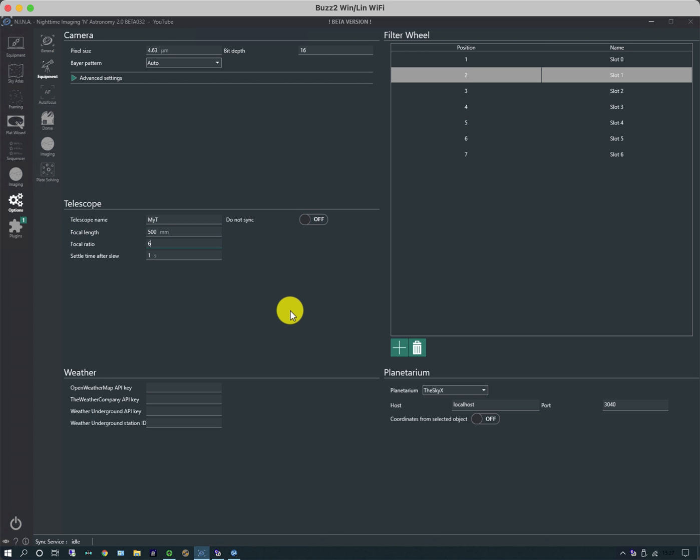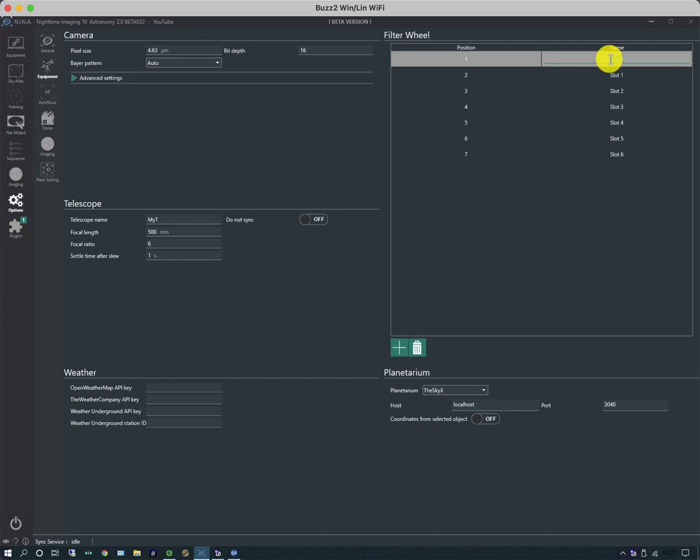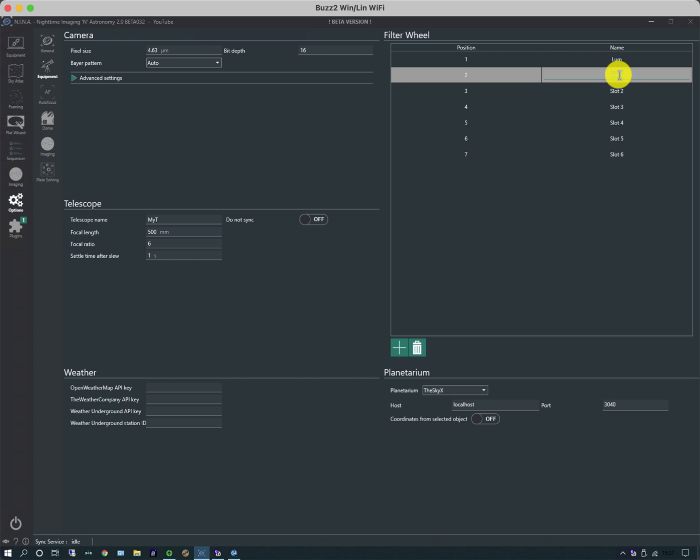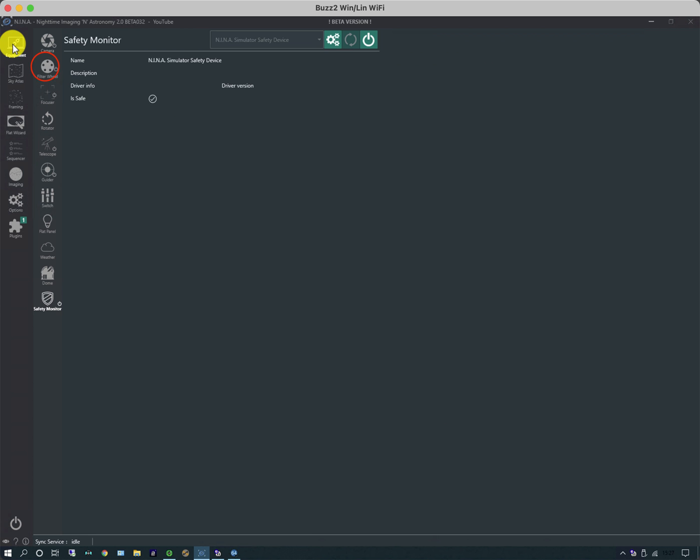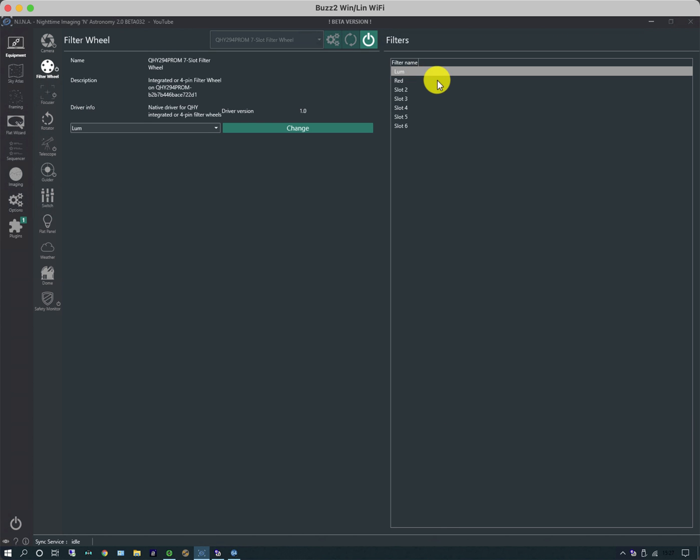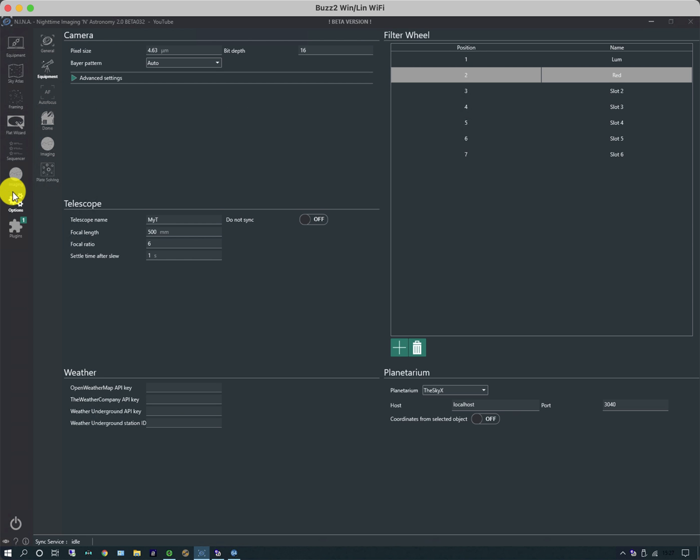There's a couple other things on this page which are useful. It already knows what the bit depth and the pixel size is because it's interrogated it when it connects to the camera. In this case, the filter wheel is a bit dumb, so I need to double click on this slot and start giving the filters some names. I'm not going to do them all, but now that I've populated Lumen and Red, if I go back to the equipment tab and the filter wheel, Lumen and Red now appear in this list.